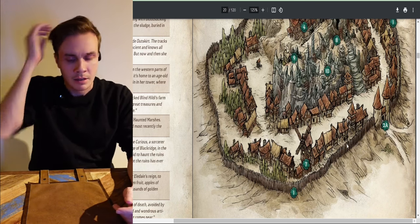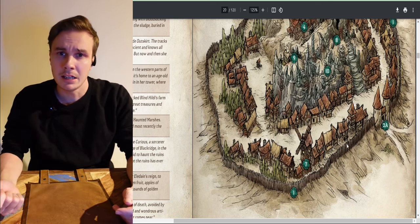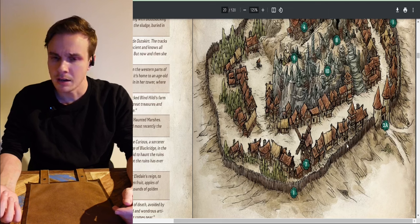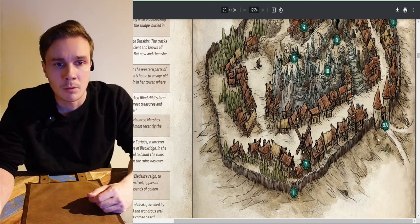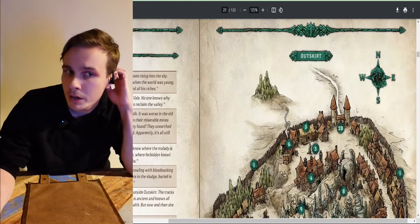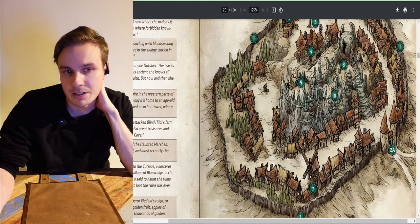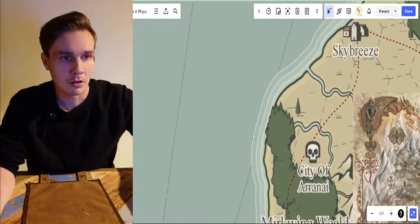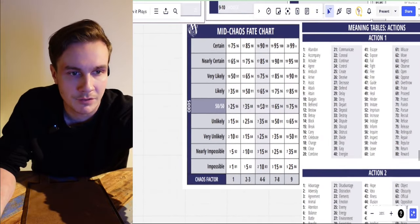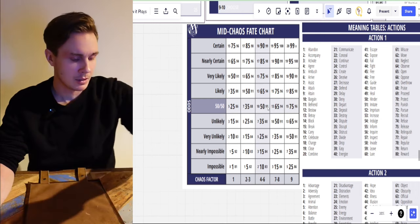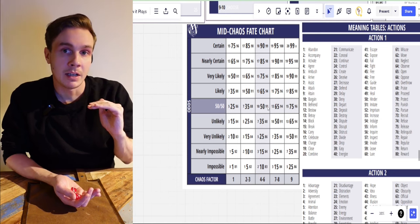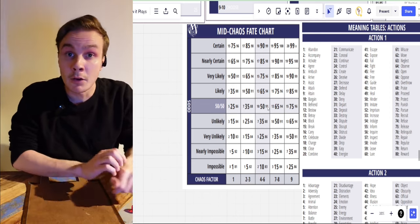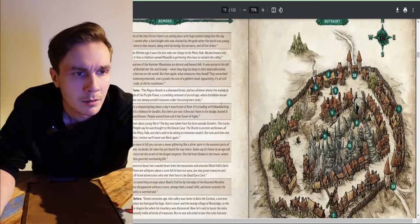I think we will arrive at the location. Do we arrive from the north or the south — gate 2a or 2b? We can roll and ask the oracle. It's 50/50 and we'll use the middle chaos factor. Under 50 it will be gate A, over 50 it will be gate B. We roll 56, so it will be the north gate — gate 2b.